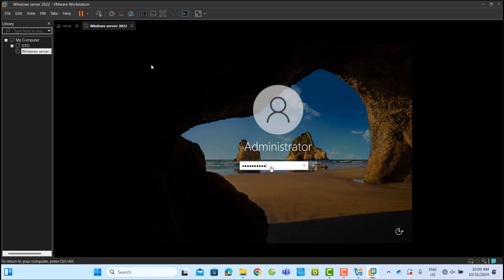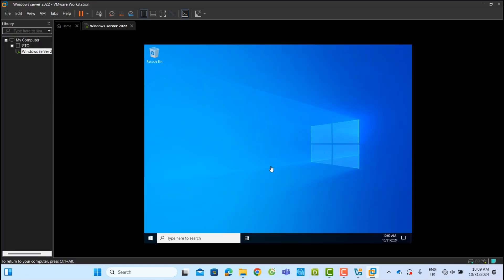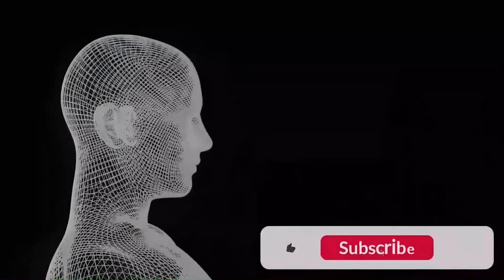You've successfully converted your VirtualBox VM to VMware Workstation. Thanks for watching.